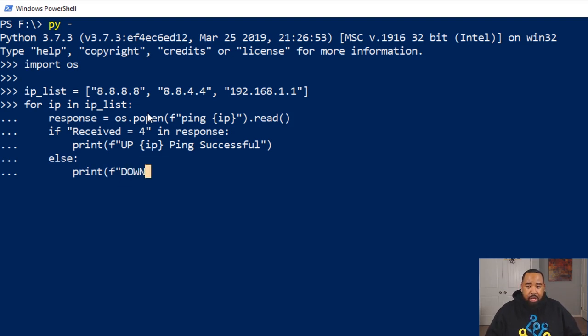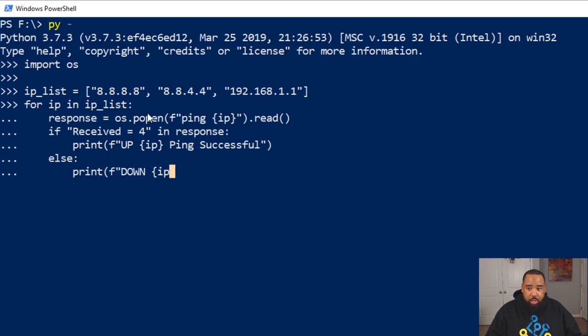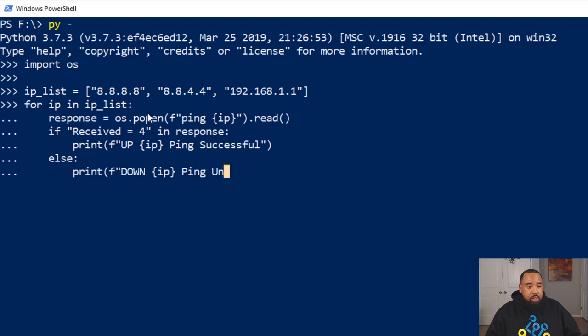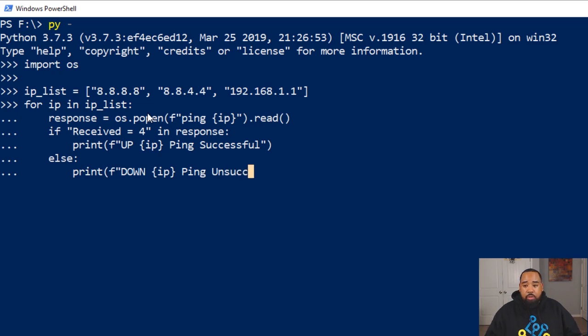So ping, and we want it to say unsuccessful if our variable does not return what we're looking for. So unsuccessful, and then we're going to run the script.